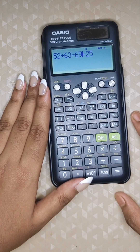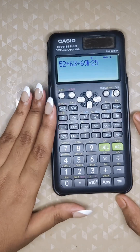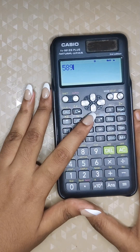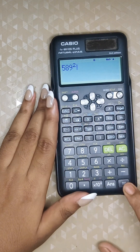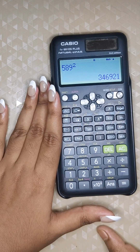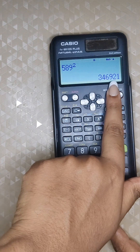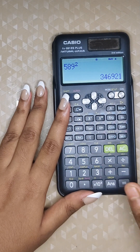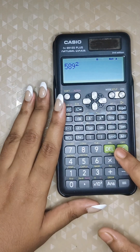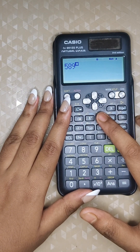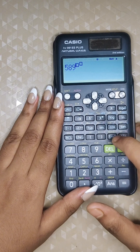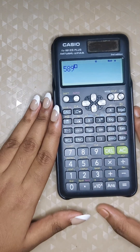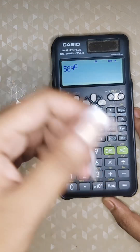Now let's move on to some maths tricks. For squaring a number, just use the square key and your answer will be displayed. For cubes or higher powers, use the power key. For example, to compute 589 raised to 15, type 589, press the power key, and type 15.